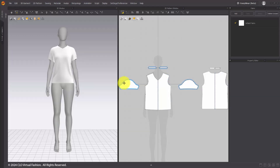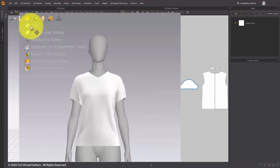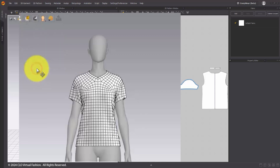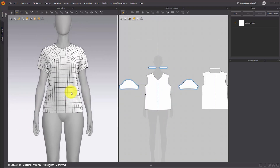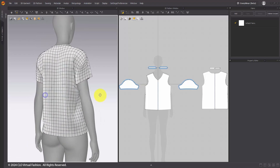Show Wireframe. In the Garment Rendering Modes on the 3D window, a new option, Show Wireframe, has been added. This makes it easier to understand the mesh structure at a glance and work more efficiently.